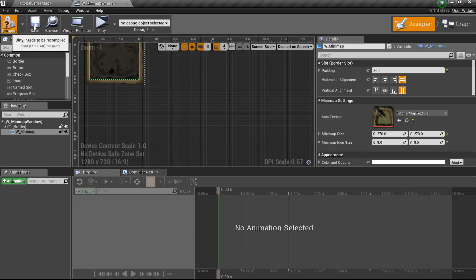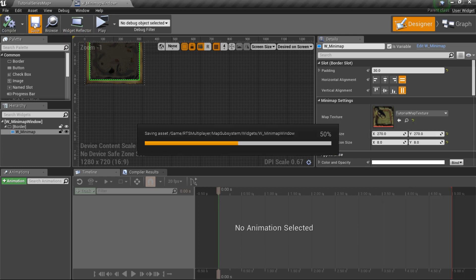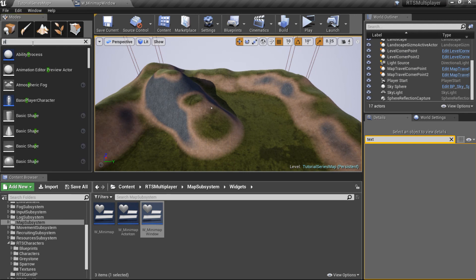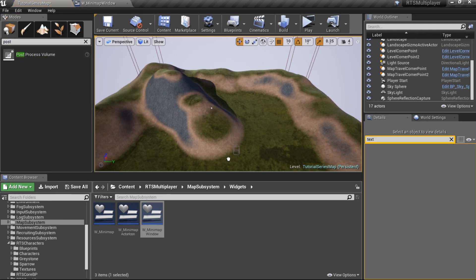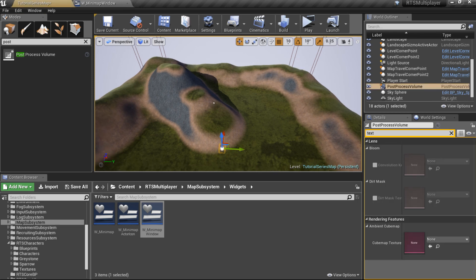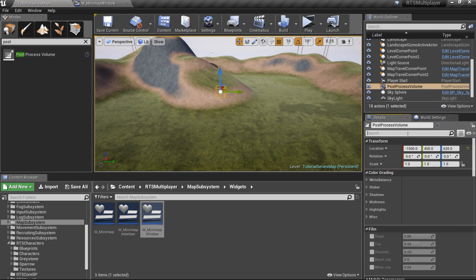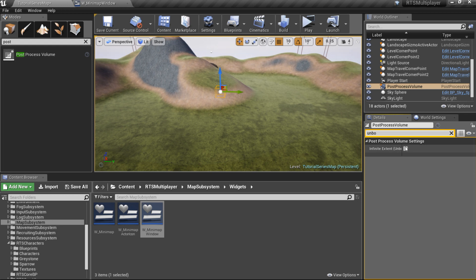Compile and save. As the final step, we're going to add some predefined RTS units to the map. But first, I recommend placing a post-process volume in your level. Make it unbound and set its min and max brightness to 1.